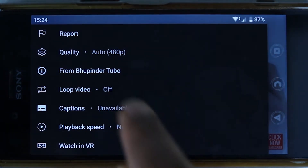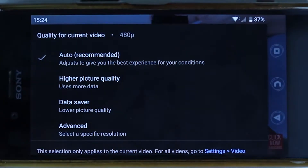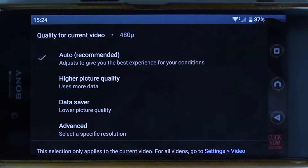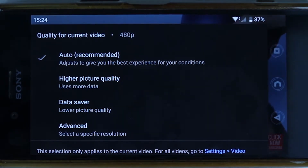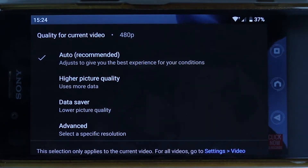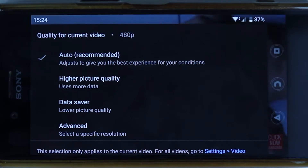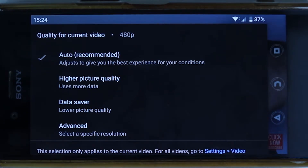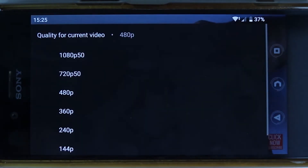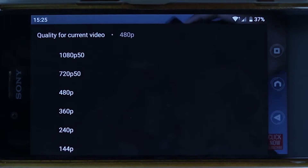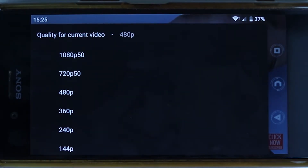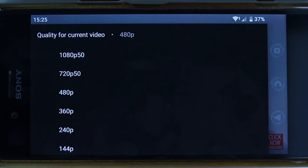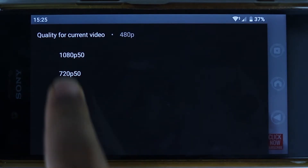To fix it for this video, touch Quality and you will get more options. Here is a trick: if you select Higher Picture Quality, that doesn't necessarily mean it will go with the highest quality. So instead, select Advanced.